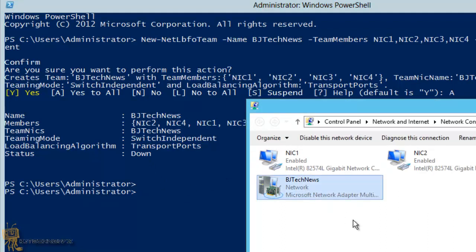That is how you create NIC teaming within Server 2012 using PowerShell. Hopefully you guys enjoyed this video. Please tweet it, Facebook it, comment, and give me likes. I love those thumbs. Thumbs up, guys. I'll catch you later. Peace out.